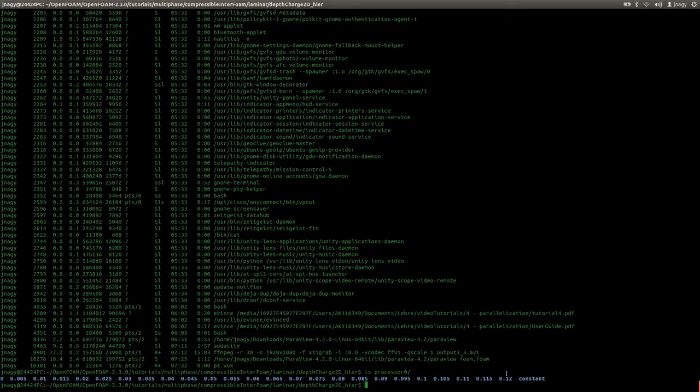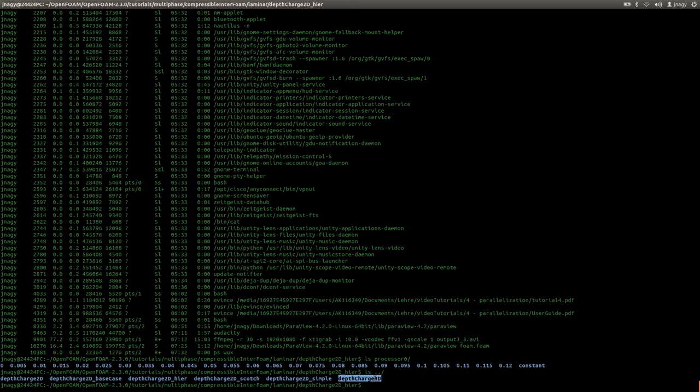As a homework, as I mentioned, do the simulation of the three-dimensional case. This will take a while because there are a lot of cells, but take a look at the results and run the simulation. Also evaluate your results — it will be a very good exercise for you. I hope that you enjoyed this tutorial and that you learned something. Thank you for watching and I hope to see you next time.